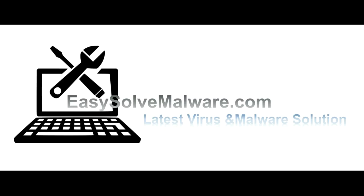That's all. Thank you for watching the video from easy-solve-malware.com. We hope it solves your problem.